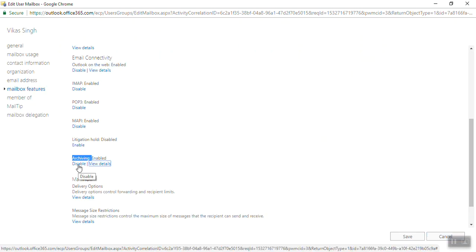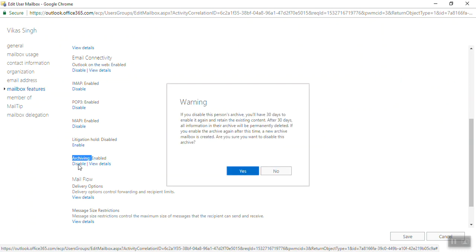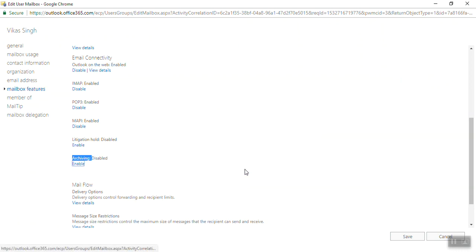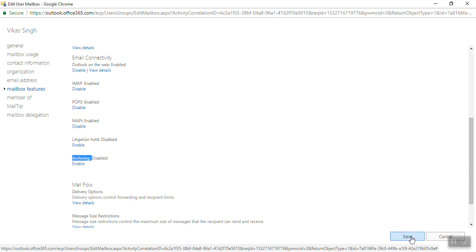So if you want you can enable it, or if you want you can disable it from here. That's all about archiving. Thanks for watching this video.